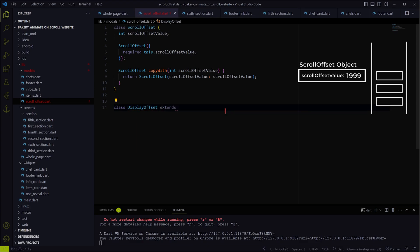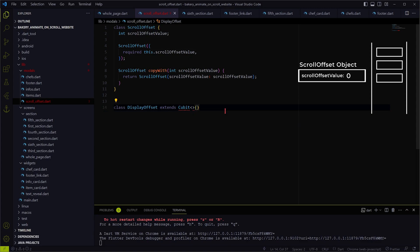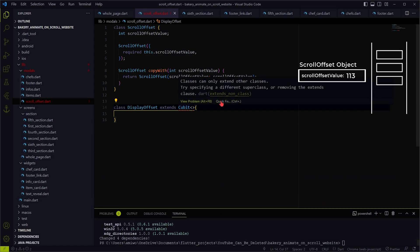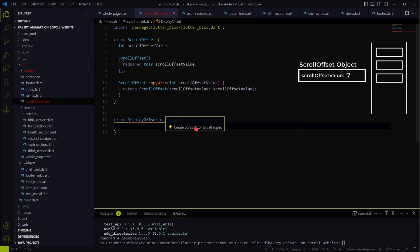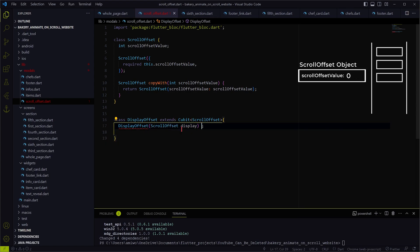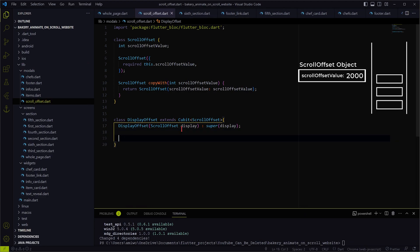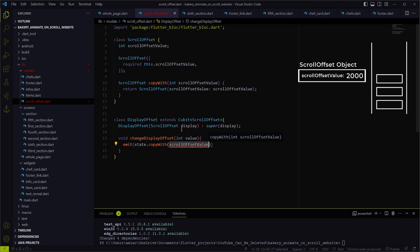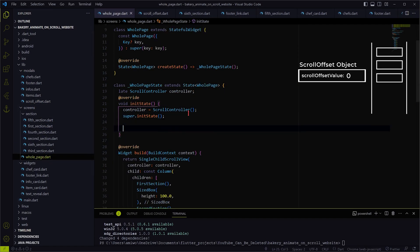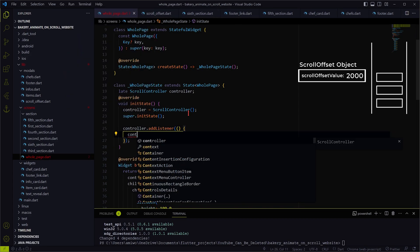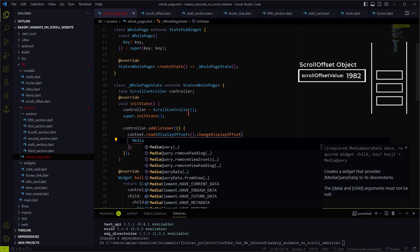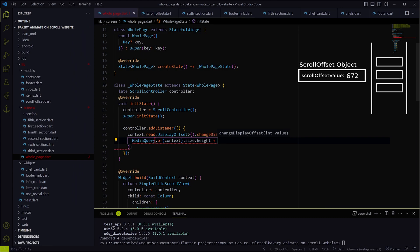To create a Cubit, just extend the Cubit class and provide its type in the angle brackets. I will quickly import the Flutter BLoC package. In the super method we have to pass the initial value of the scroll offset object. The changeDisplayOffset will be the method which we will be calling every time the scroll position is changed, to update the scroll offset object with the new value. We will use controller.addListener to listen to the scroll events, and whenever a scroll is done, its pixel value will be updated using this changeDisplayOffset method.